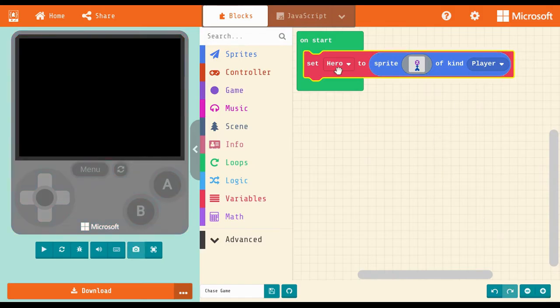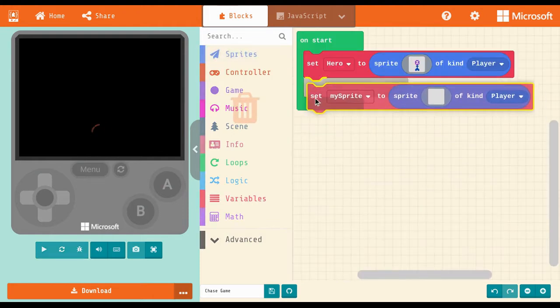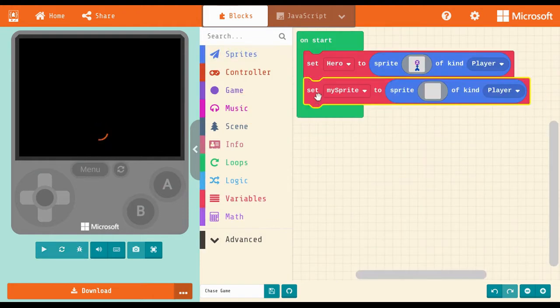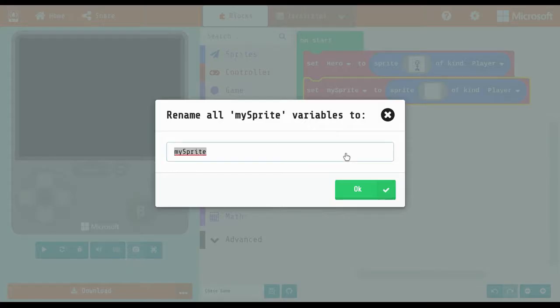Repeat these steps again, but this time change the last value from player to food. Customize the sprite to look however you want.